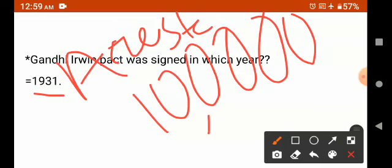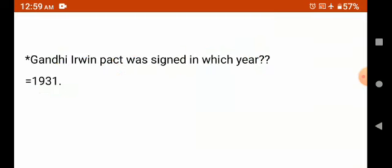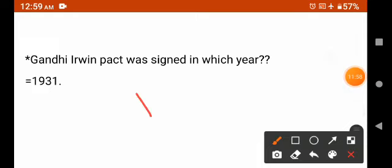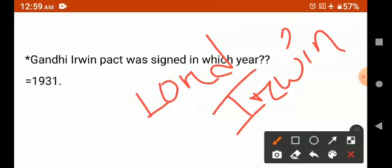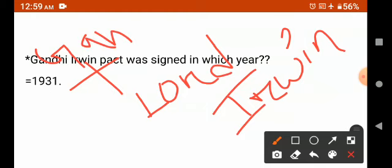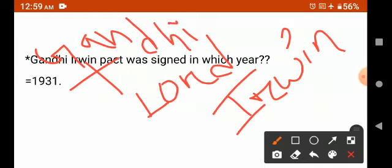Gandhi Ji then signed a pact, which was named the Gandhi-Irwin Pact — named after Lord Irwin and Gandhi Ji. So that is what the Gandhi-Irwin Pact is.